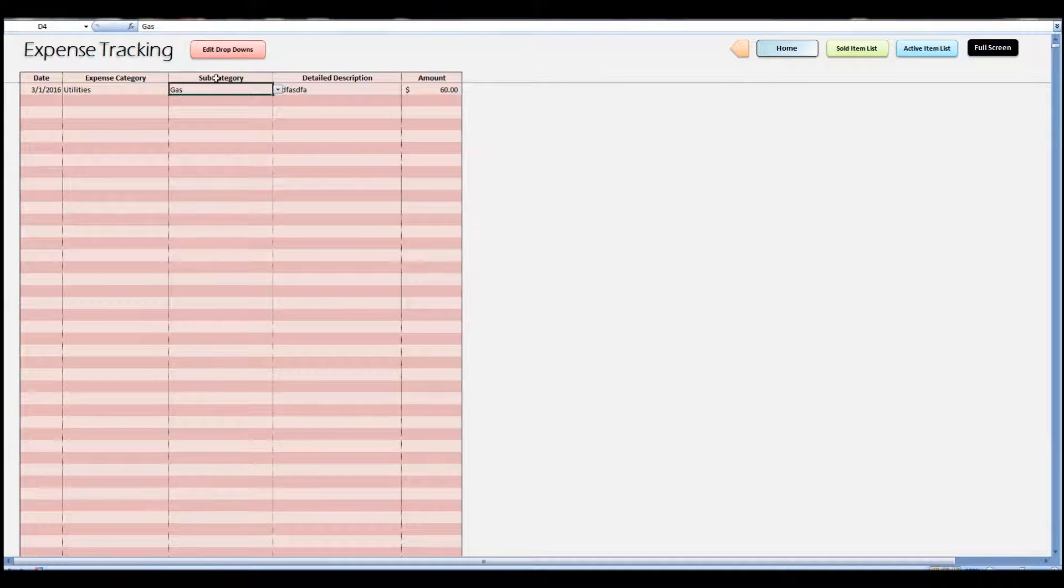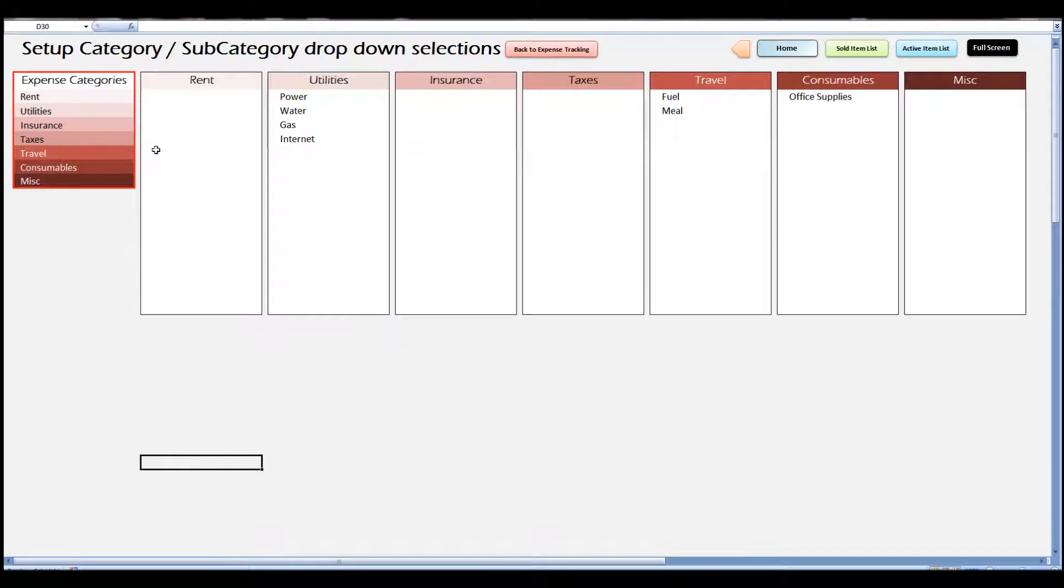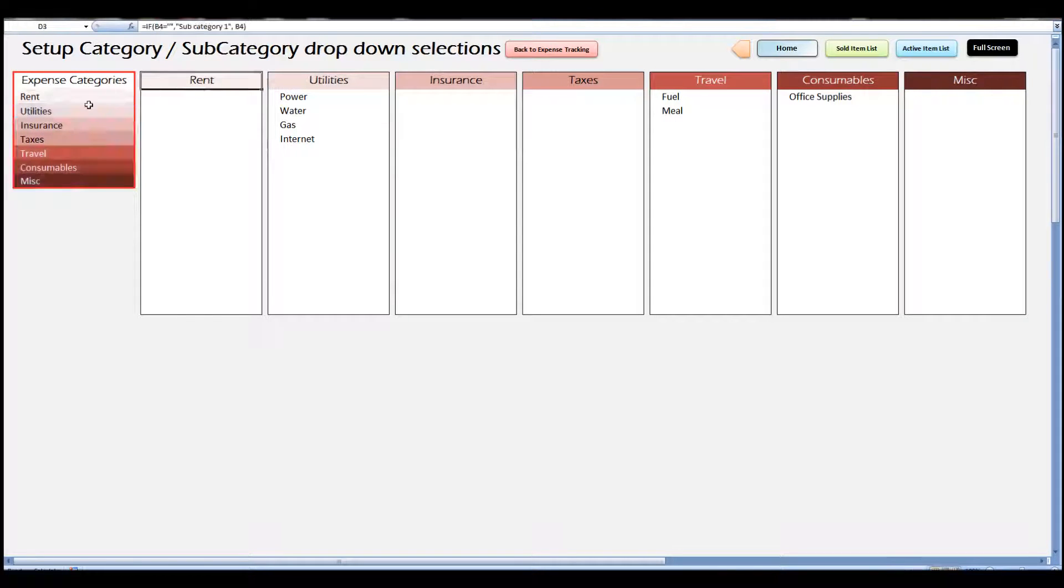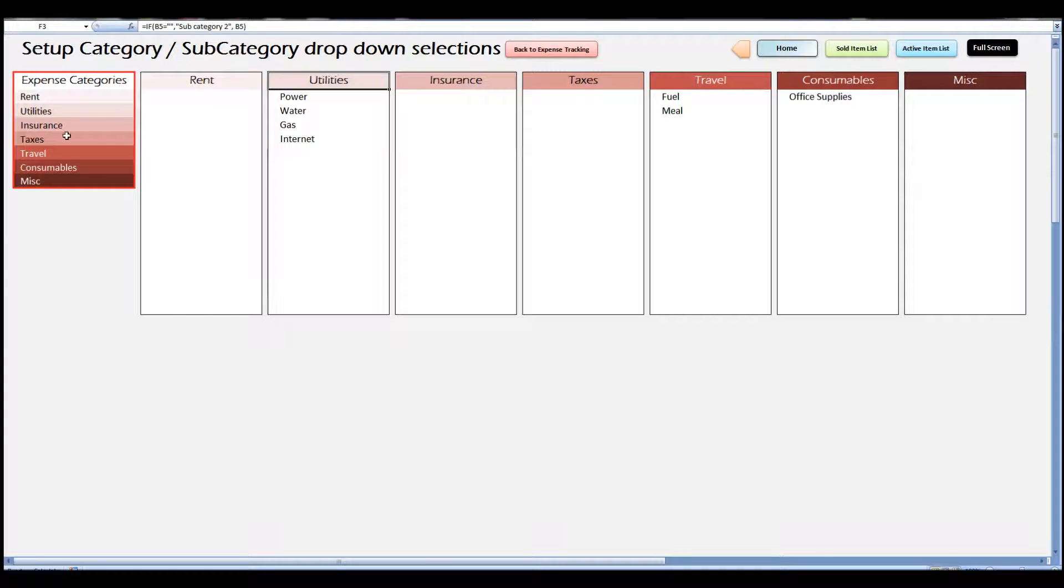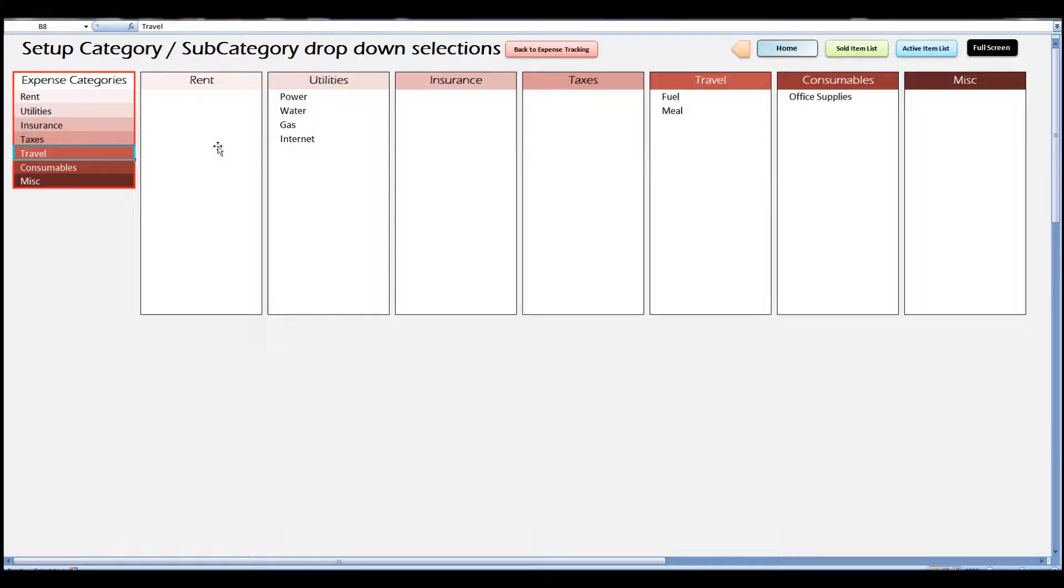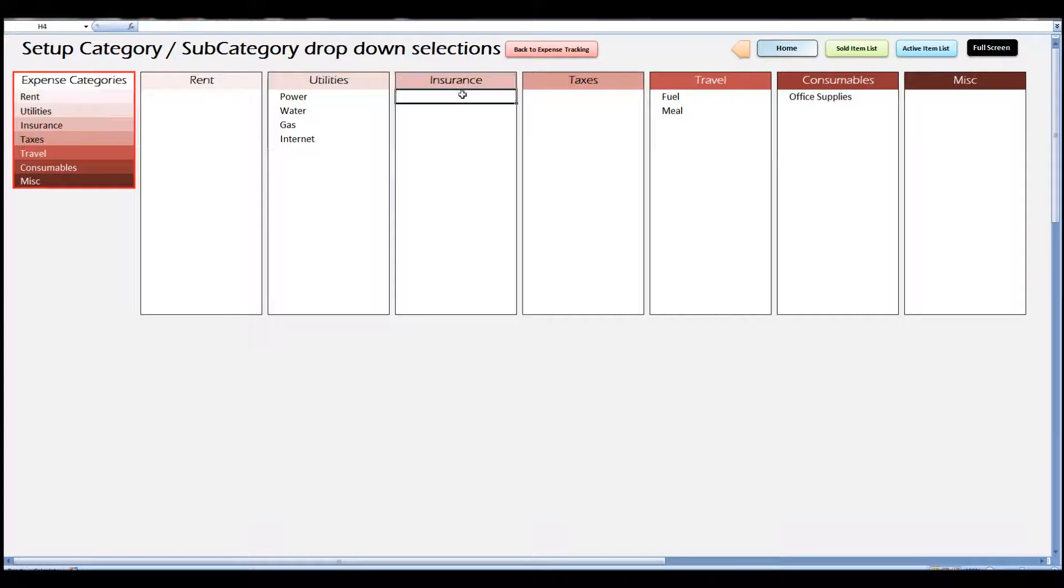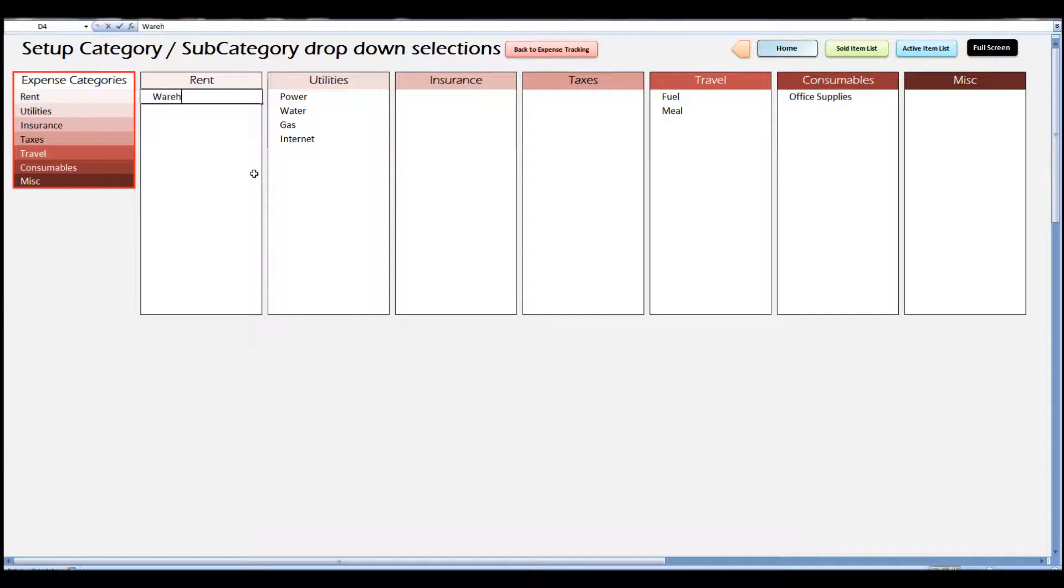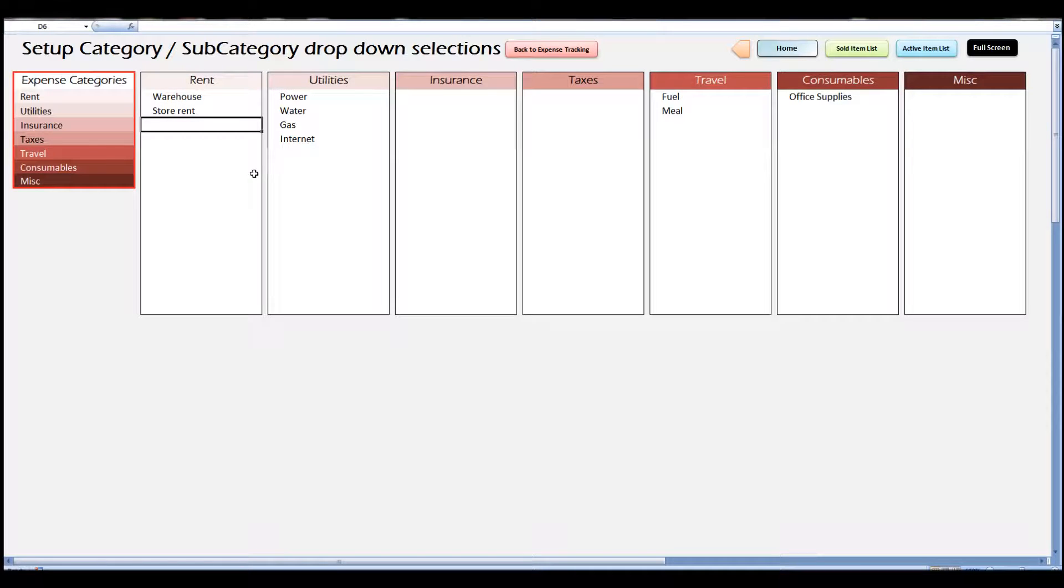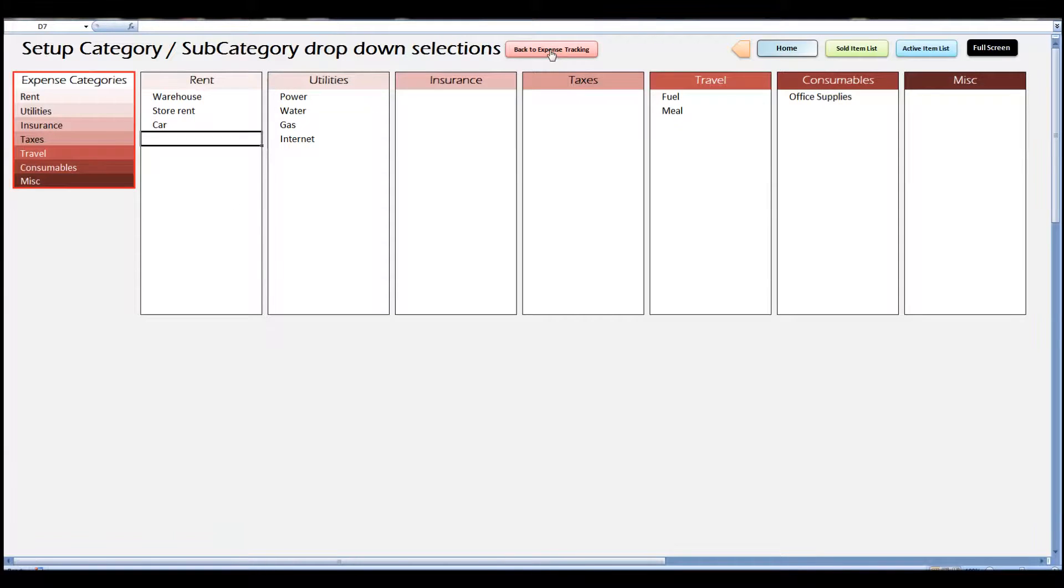Gas is a subcategory. But let's say we want to make our own dropdowns. These items on the left here are the category dropdowns, so you can change any of them. And you can see that each one is associated with another column over to the right where you put in the subcategory items. So let's say we want to add a few items under rent: maybe warehouse rent, store rent, car rent. This is just an example.